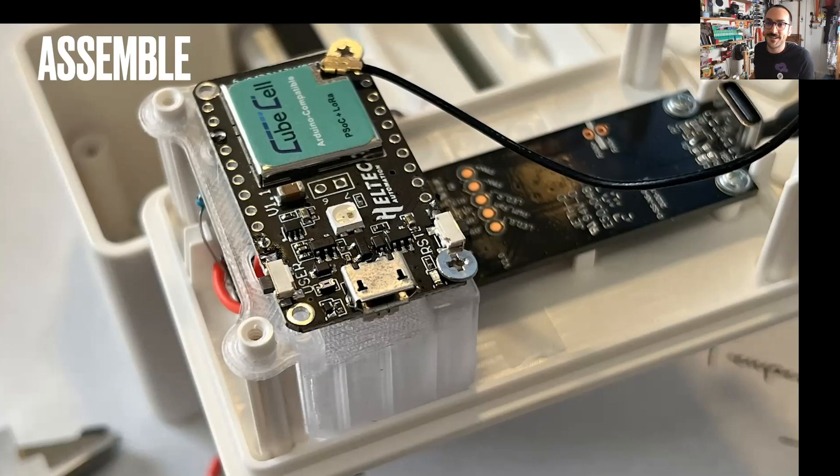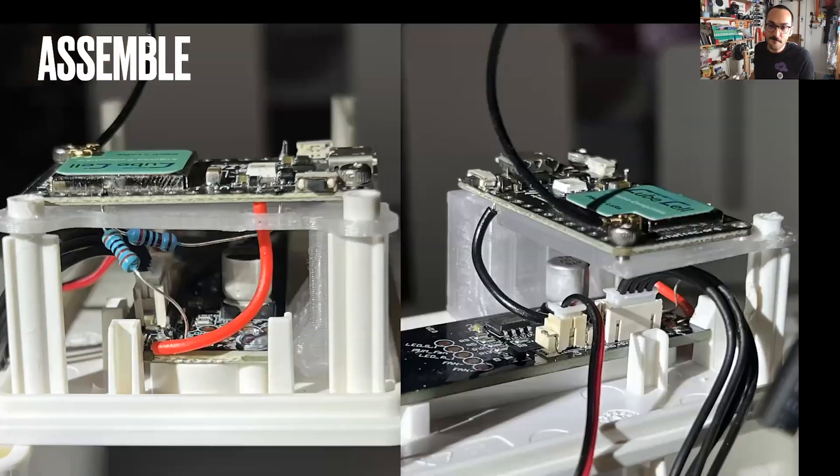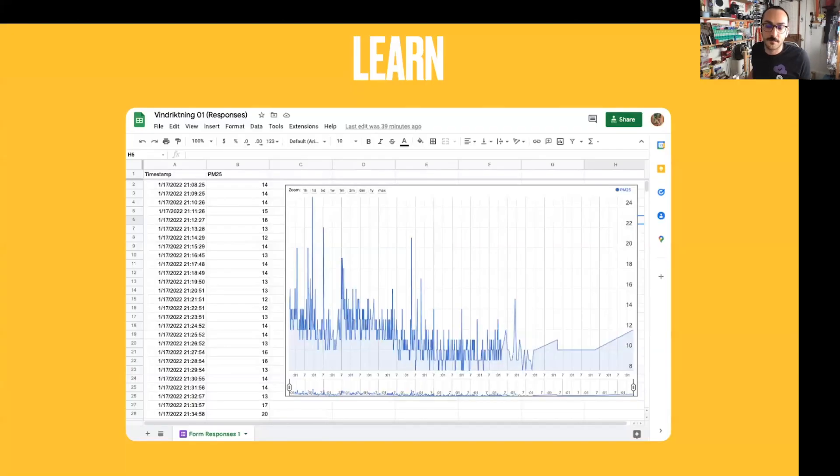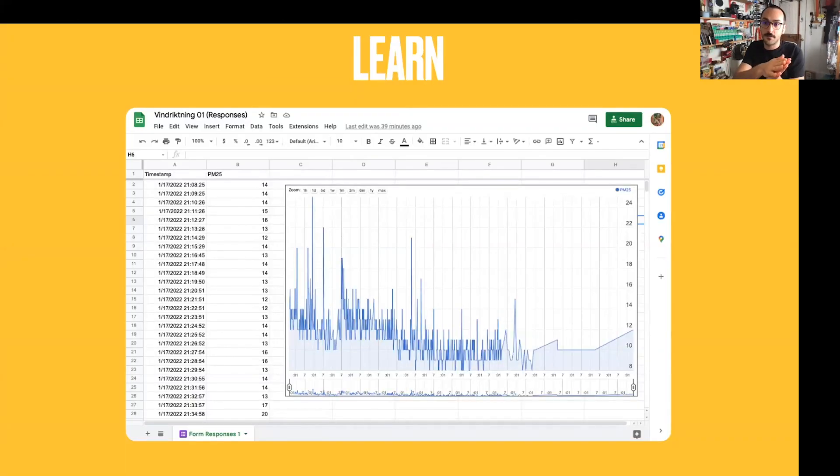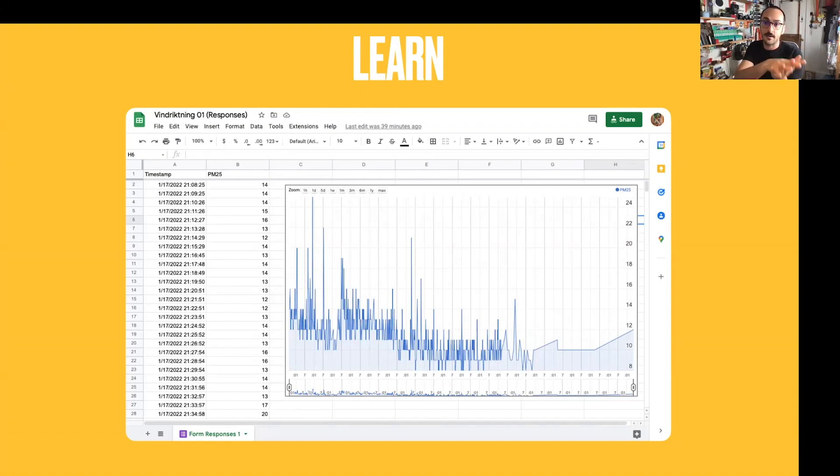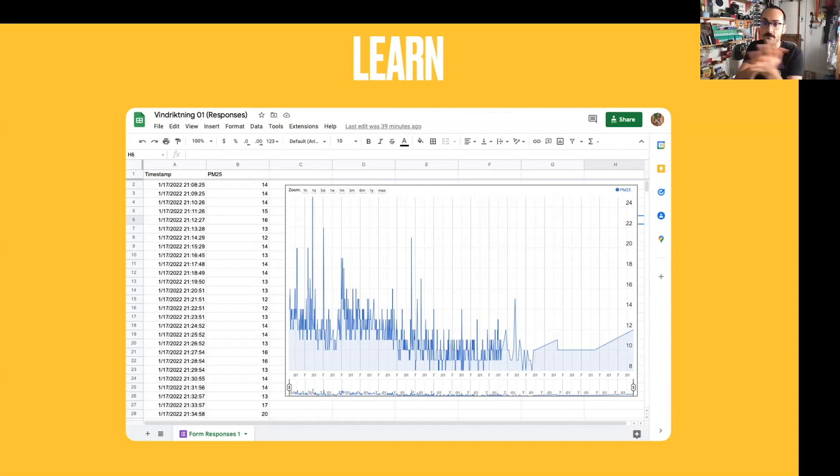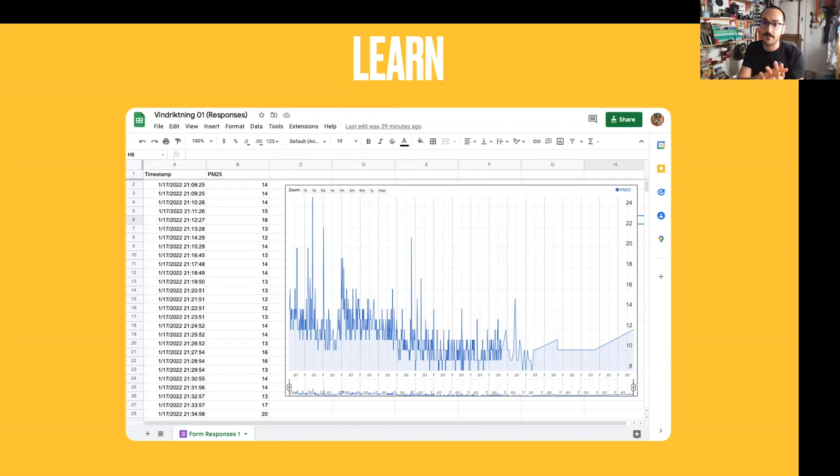But yeah, you get everything plugged in there, and boom, you flash the firmware that you put those keys into. And then in this case, in Helium Console, I used the Google Docs integration.